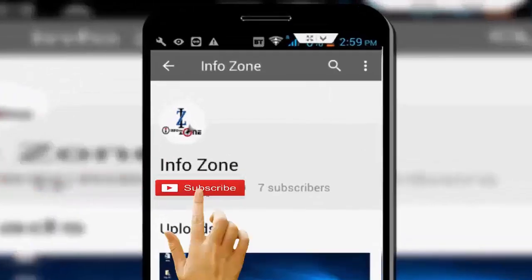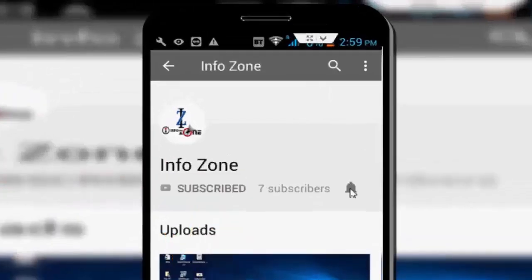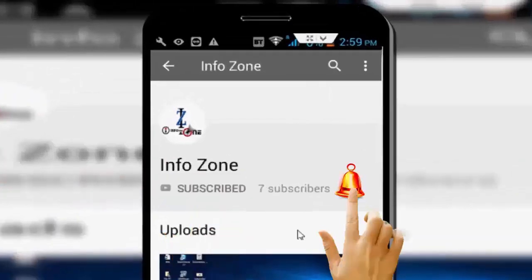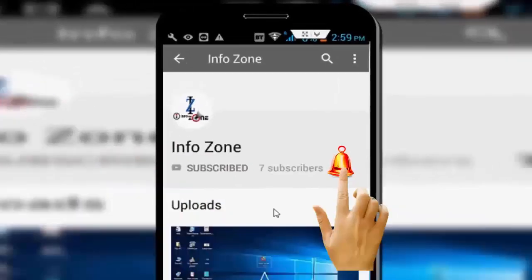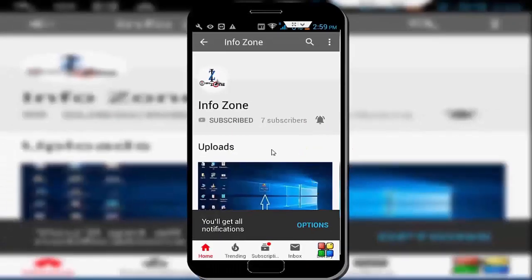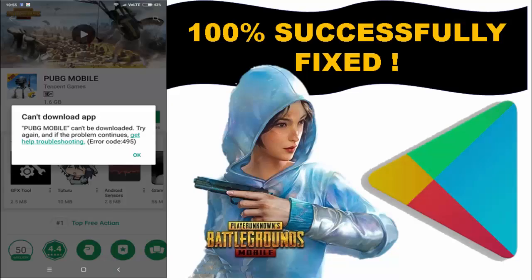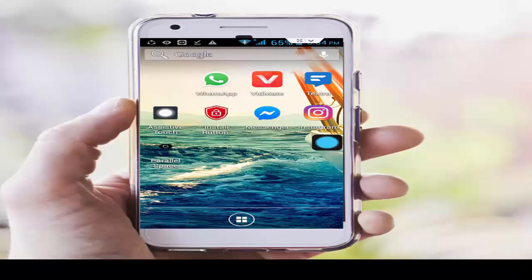Subscribe to the InfoZone channel and press the bell icon for latest videos. Hey guys, welcome back again. Today in this video I will show you how to fix PUBG Mobile not downloading on your Android from the Play Store app.